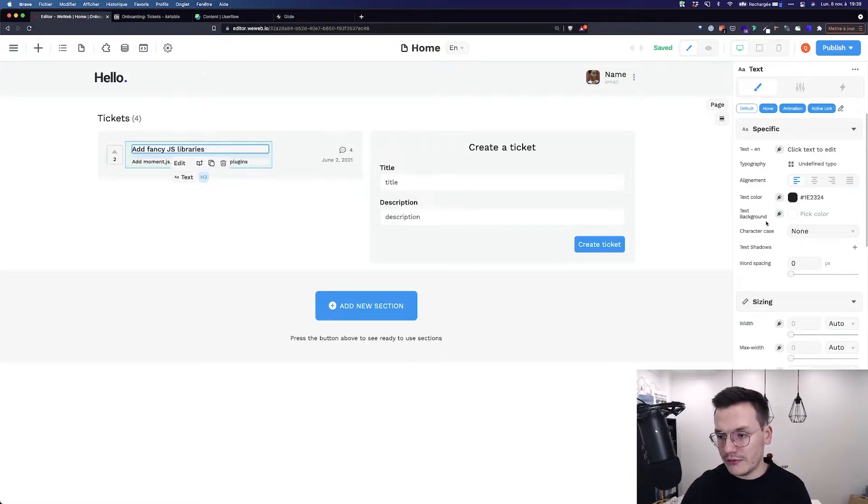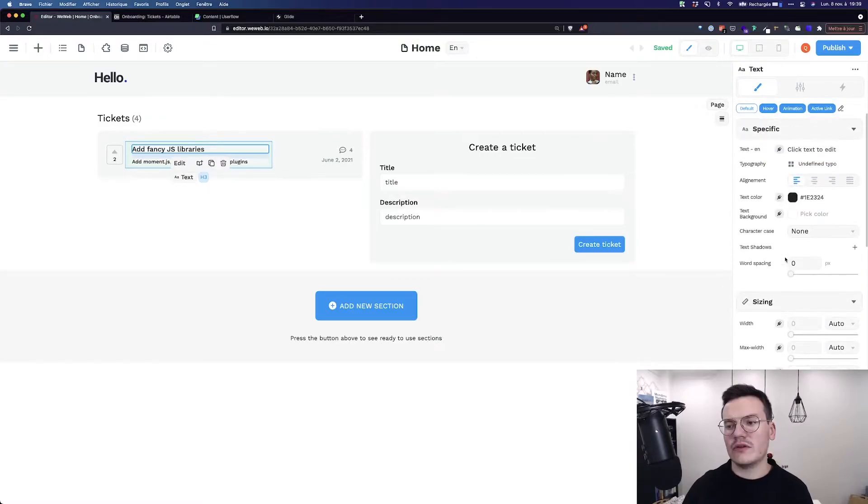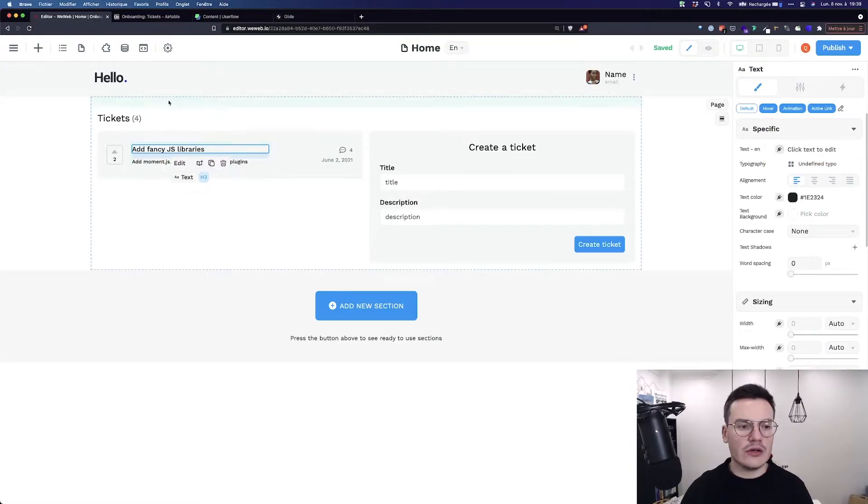For example the color of the text, the background, the width. Most of the time what we will use is the text and doing this is really easy.